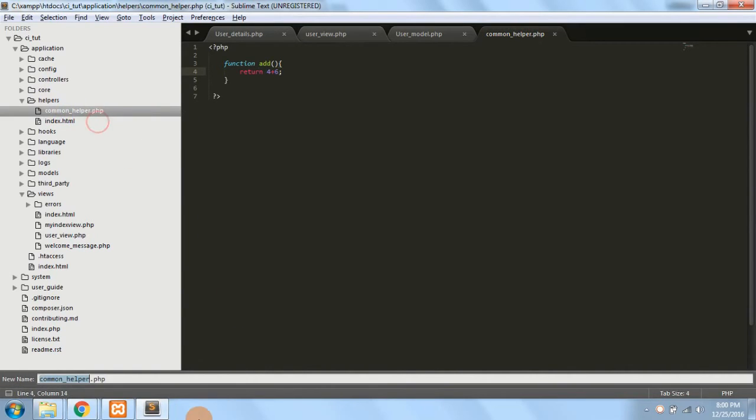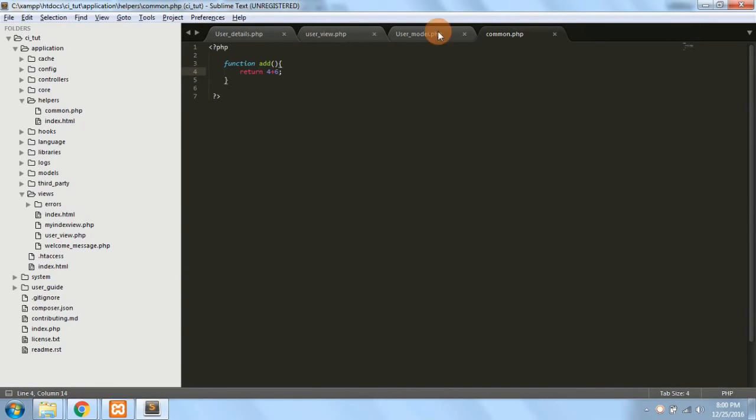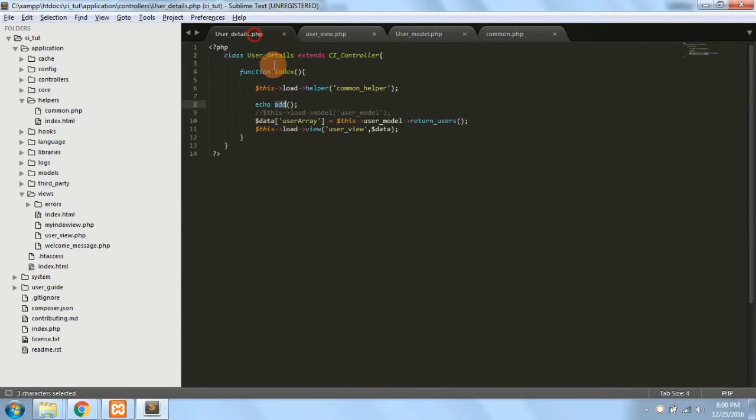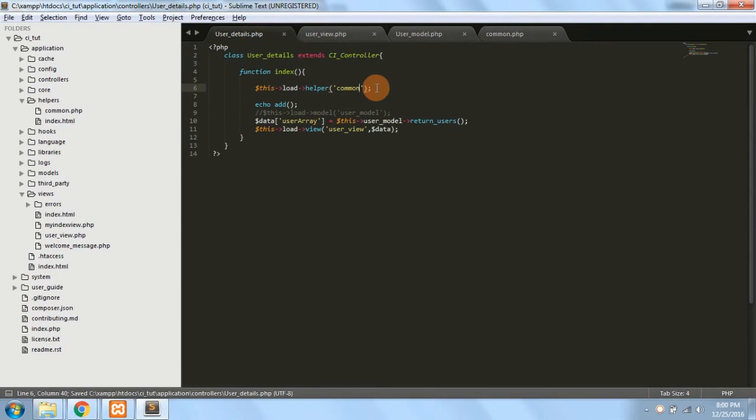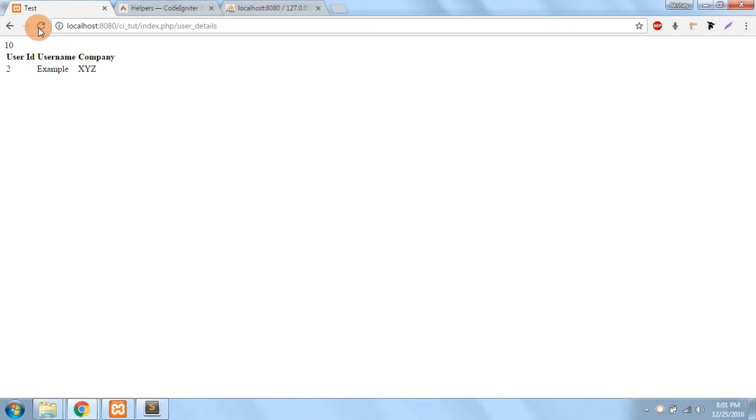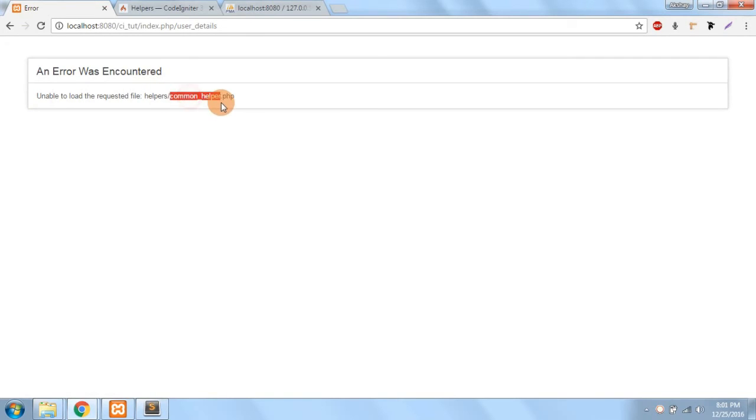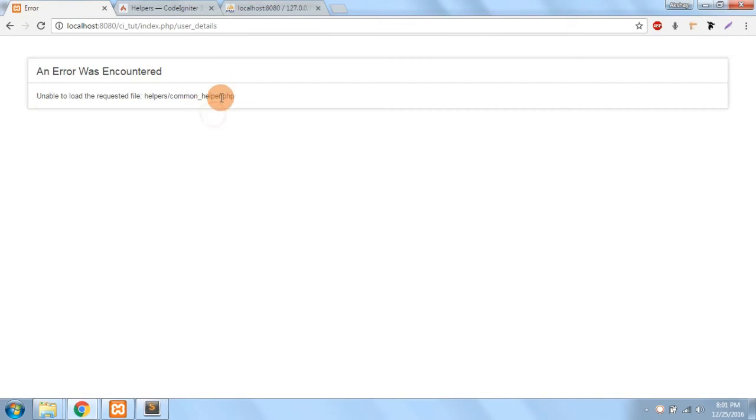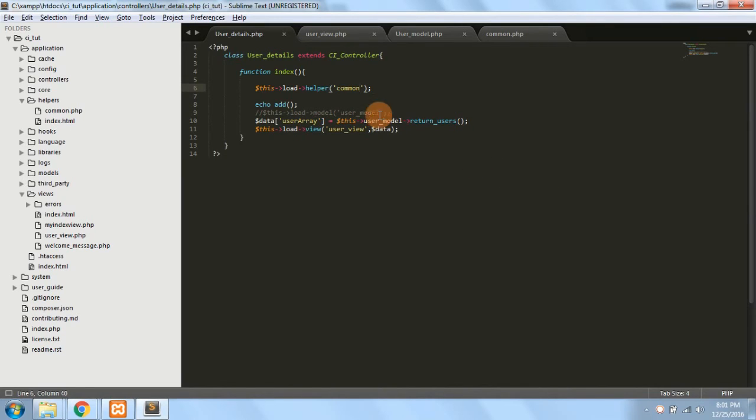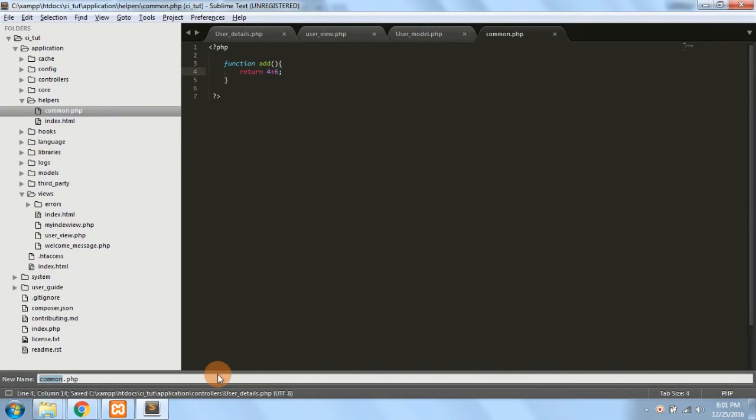What if I have not written underscore helper? I've just written common, which is not allowed in CodeIgniter. If in case I wrote this, then I get an error saying unable to load the file requested helpers and common_helper. So it expects us to write underscore helper. We can't make a custom helper which does not have underscore helper with the name, so we have to just rename it.